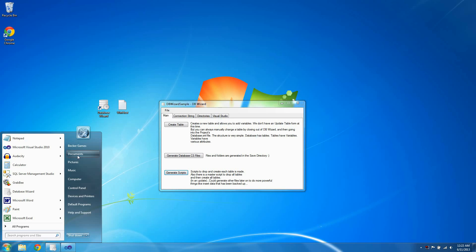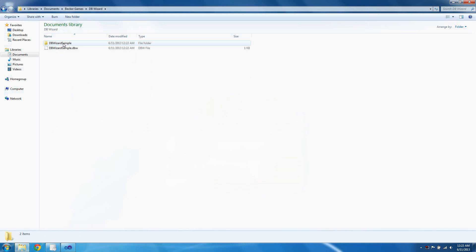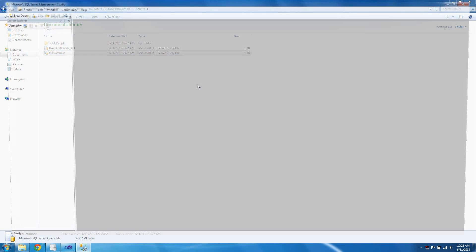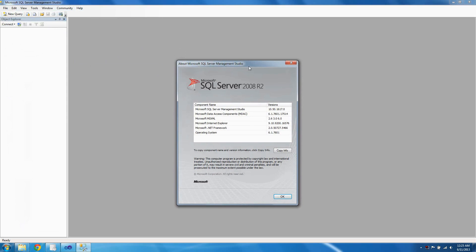Let's go to Documents, Becker Games, DB Wizard, DB Wizard Sample, Scripts, Init Database. Now to run the script, you can use anything you want. I'm going to use SQL Server Management Studio 2008 R2 — there's a link in the description for a free download of it. Since I have it installed, I just need to double-click the file. I'm going to first run Init Database.